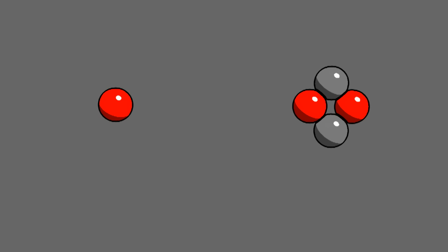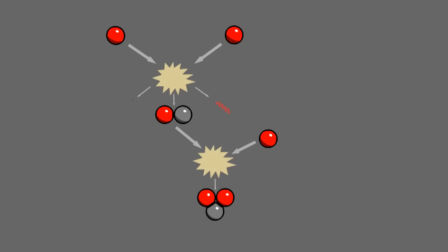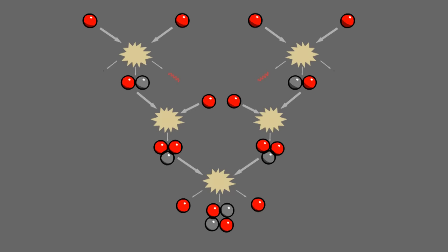Hydrogen is converted into helium in three steps. First, two protons are combined into deuterium through beta decay. Next, a proton is added to make helium-3. And finally, two helium-3 nuclei collide, creating helium-4 plus two leftover protons.